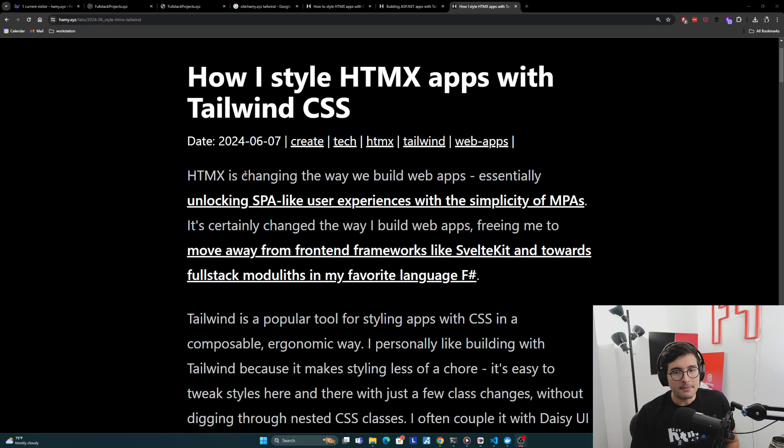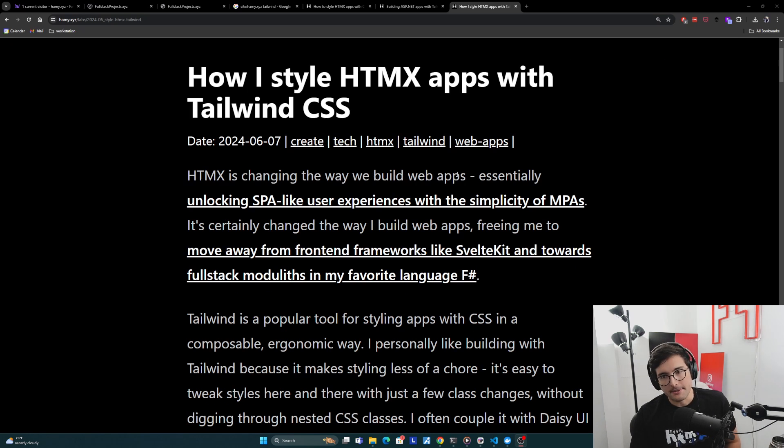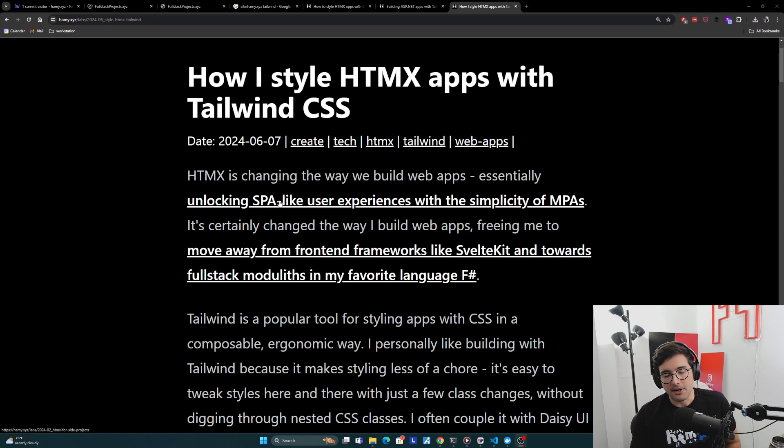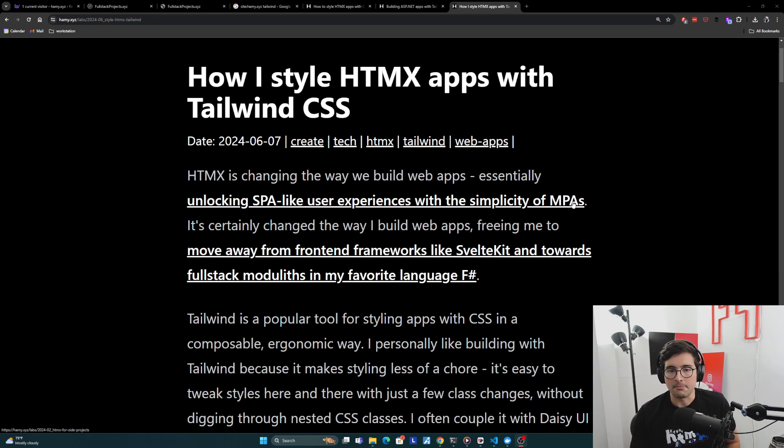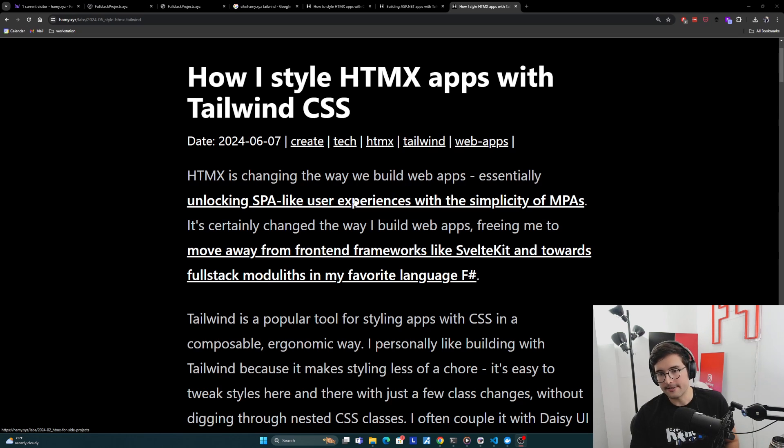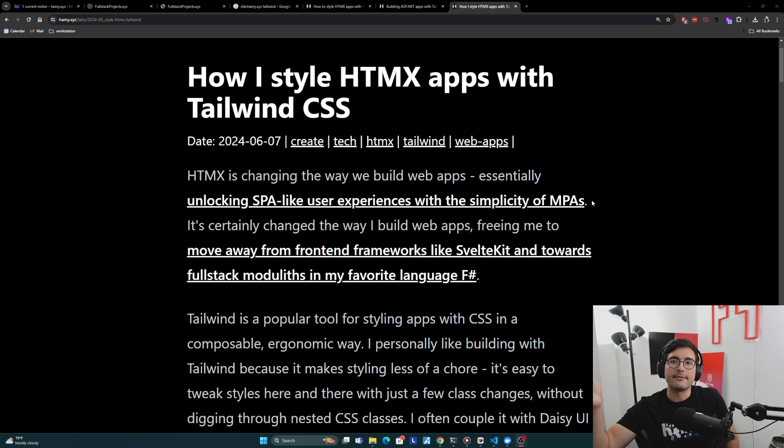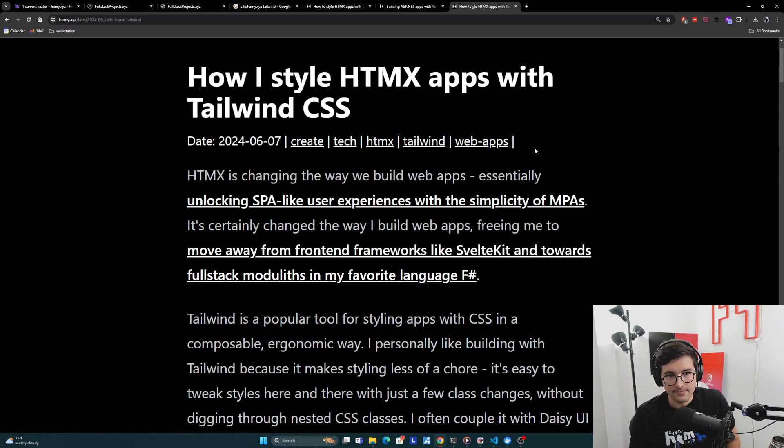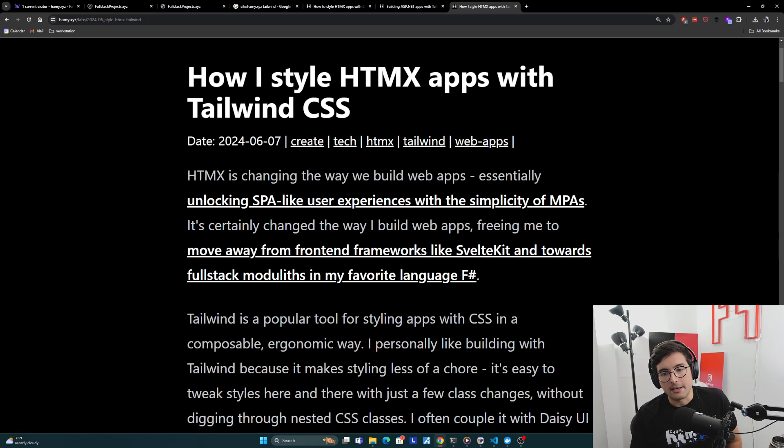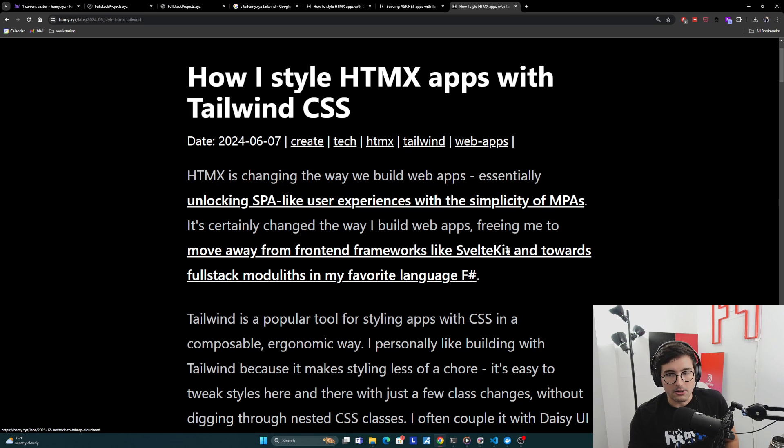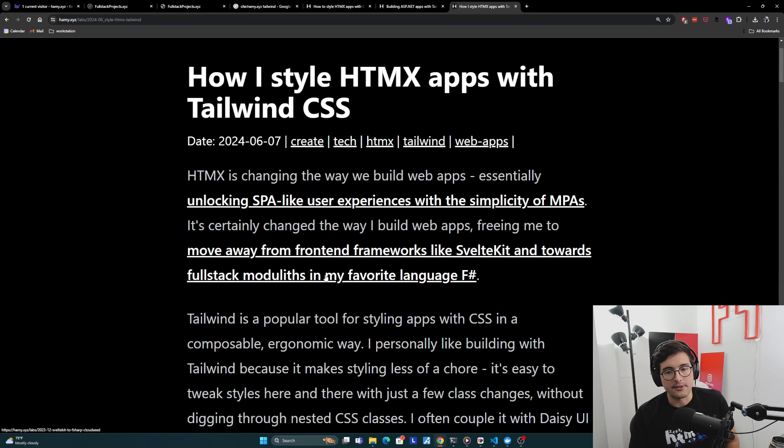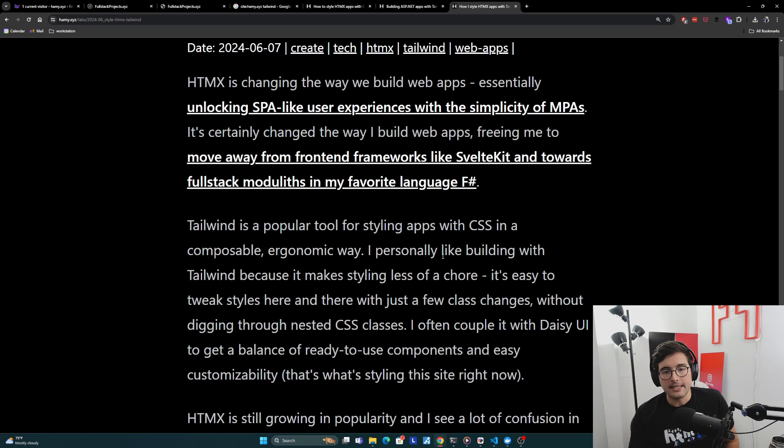So HTMX is changing the way we build web apps, essentially unlocking SPA-like user experiences with the simplicity of MPAs. Single page application-like user experiences with the simplicity of multi-page applications, how we traditionally built web apps for a very long time. It certainly changed the way that I build web apps, freeing me to move away from front-end frameworks like SvelteKit and towards full-stack modules and my favorite language, F-sharp.